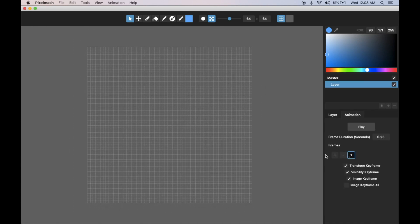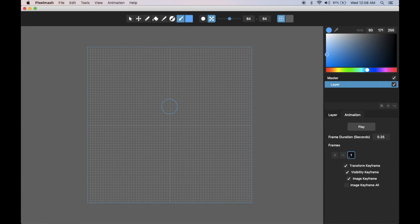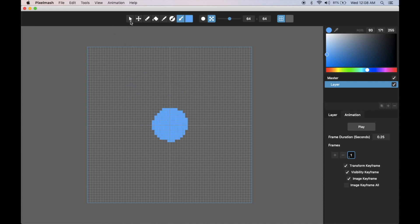Now you'll notice the animation tab looks quite a bit different from how it does in existing Pixelmash. We've moved to a keyframe system that allows you to just set certain keyframes and it'll interpolate, but also to do image keyframes where you can do frame by frame animation in a much easier way than in previous versions. Let me start by showing transform keyframes. Let's do a simple bouncy ball animation.